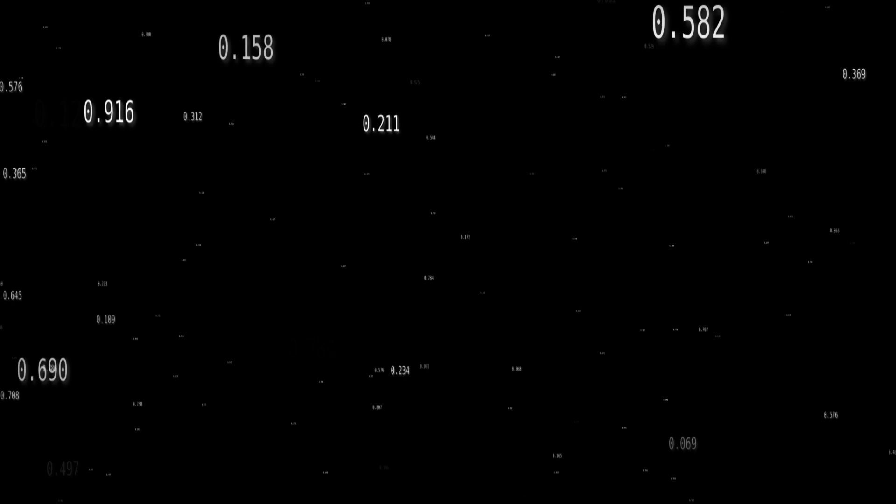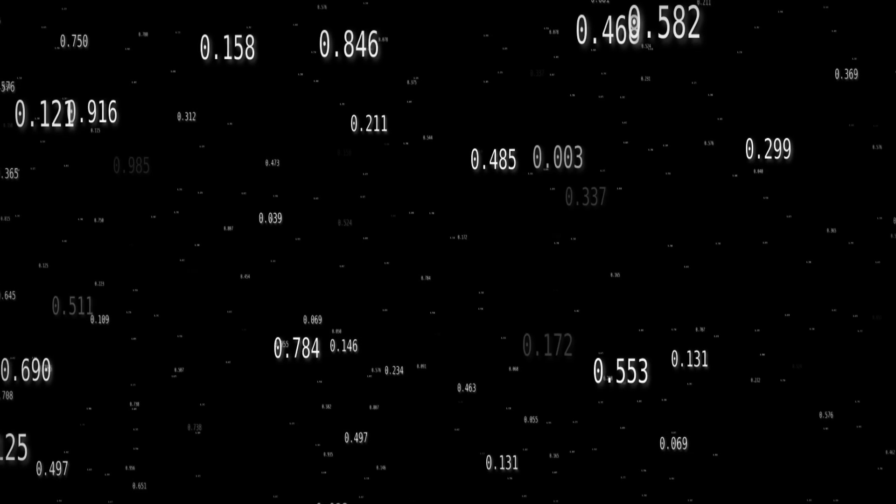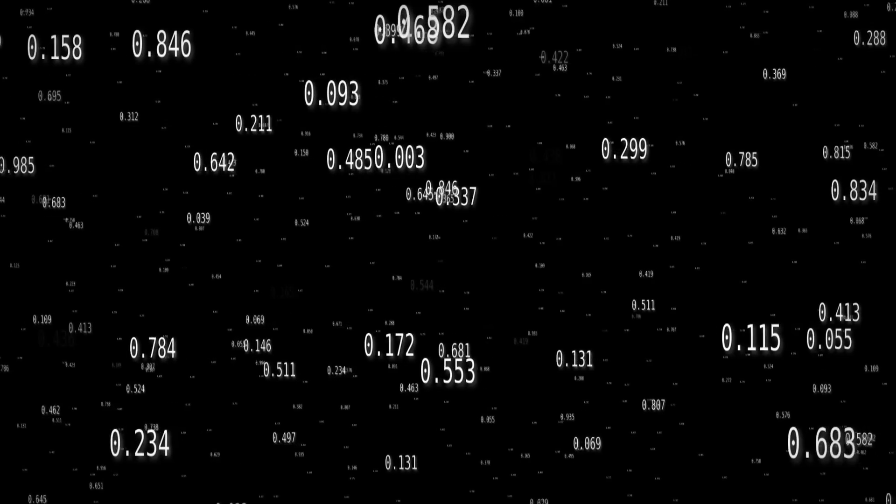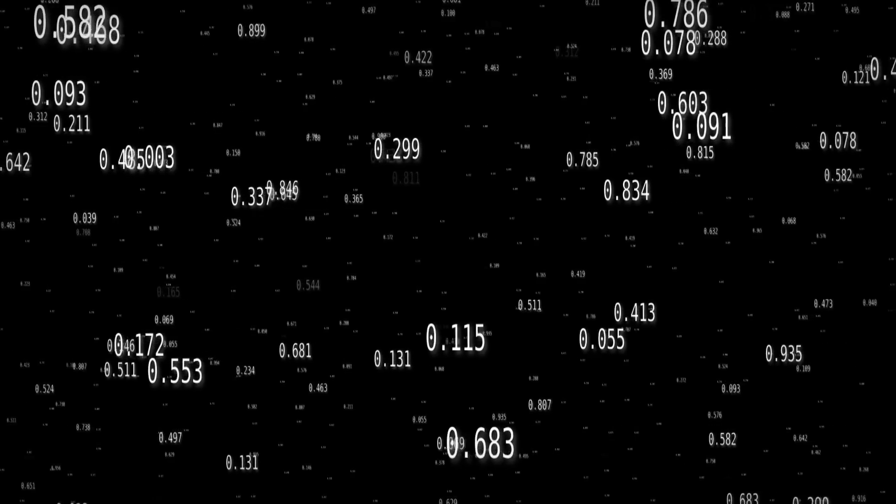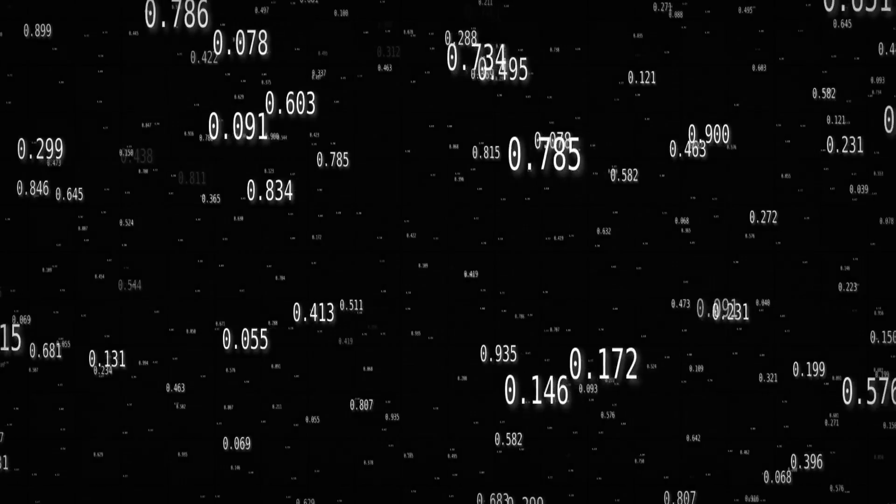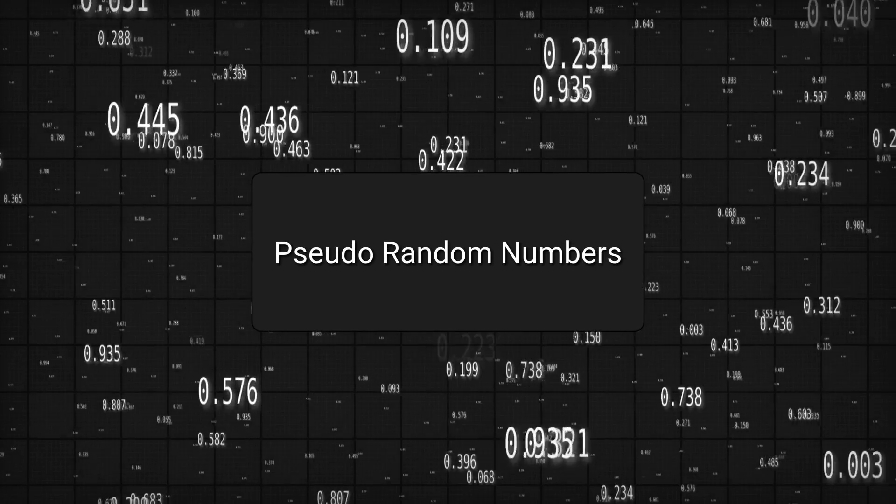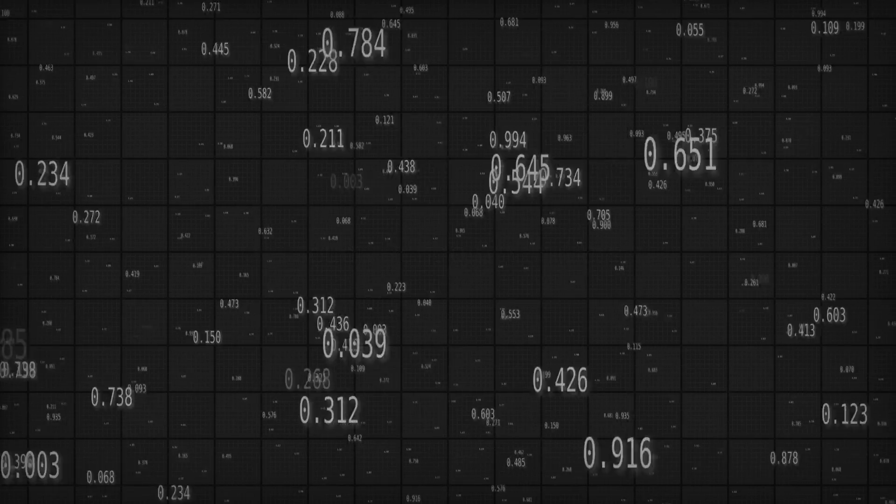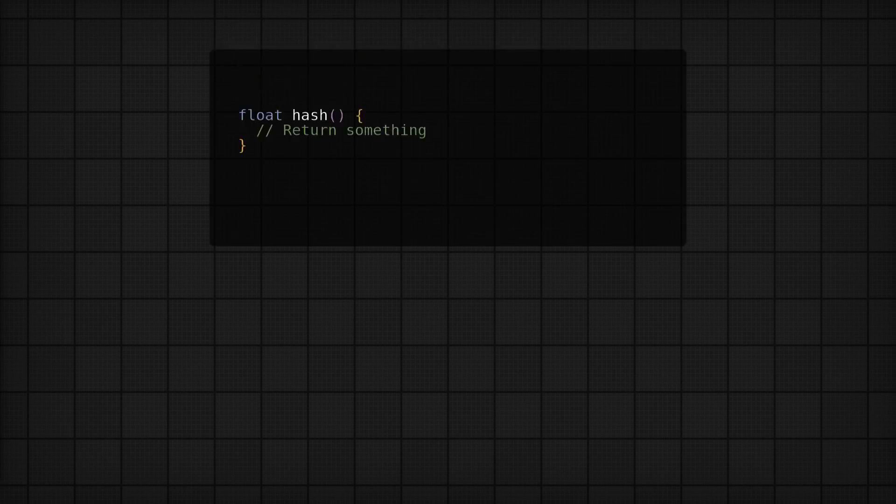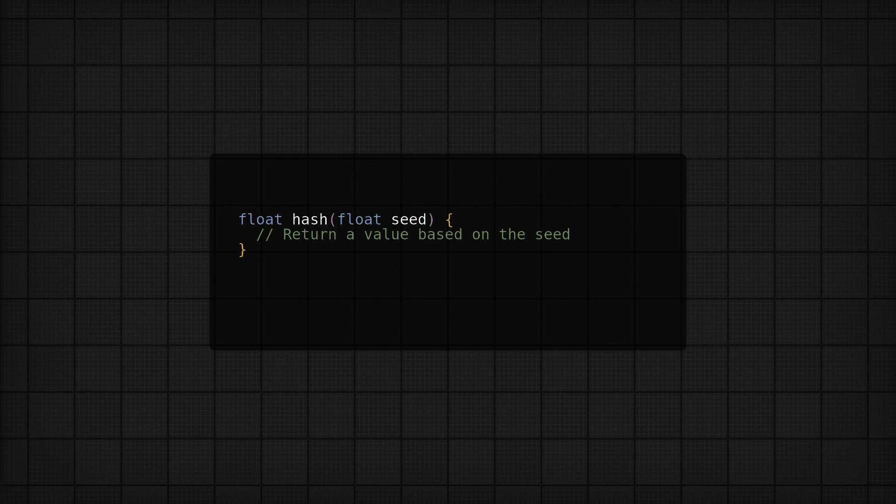It begins with a simple idea: generating random numbers. Now VFX doesn't typically require true randomness, so we won't force the computer to roll a die each time we want a number. Instead, we can use a pseudo random number generator, and this is how they work. You have a function called a hash function, and that function takes a seed value, or seed values.